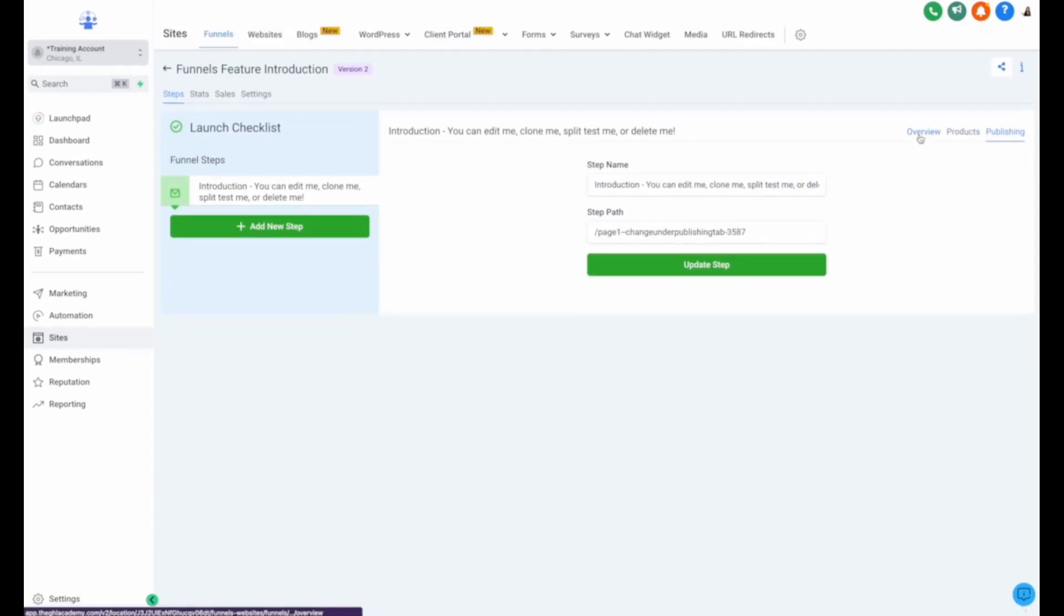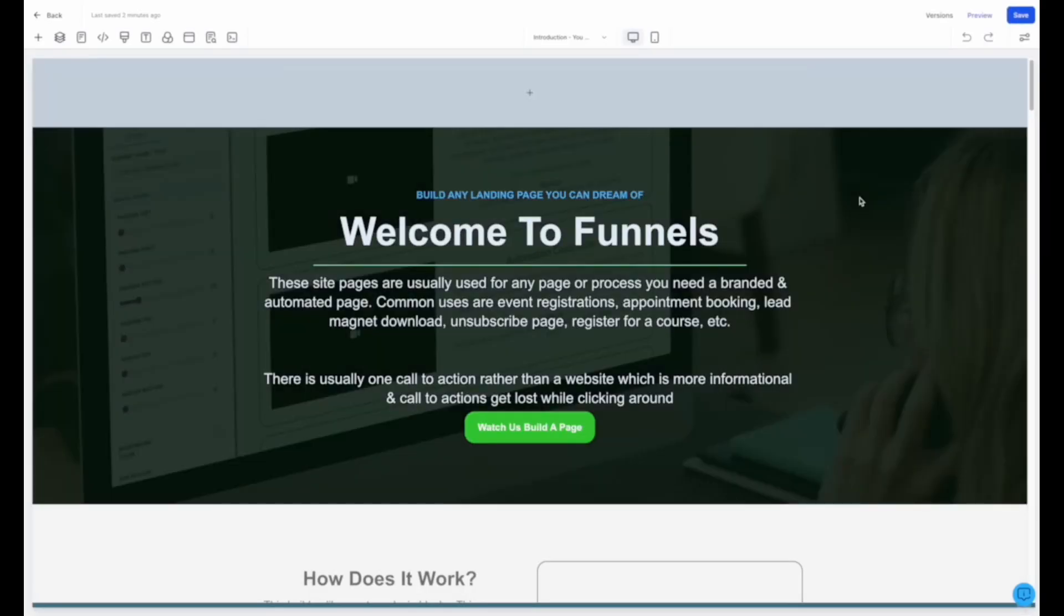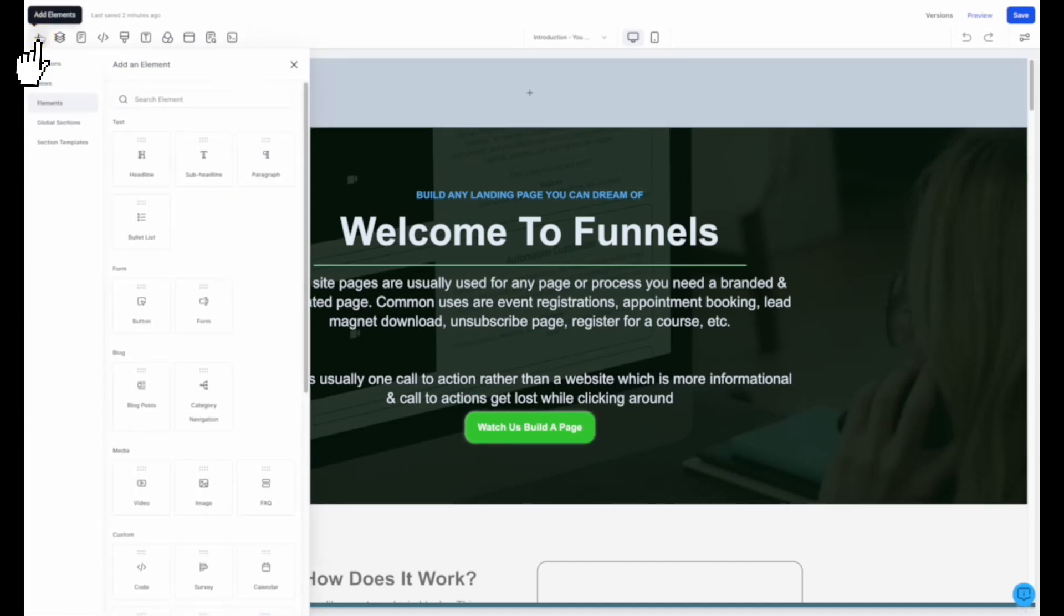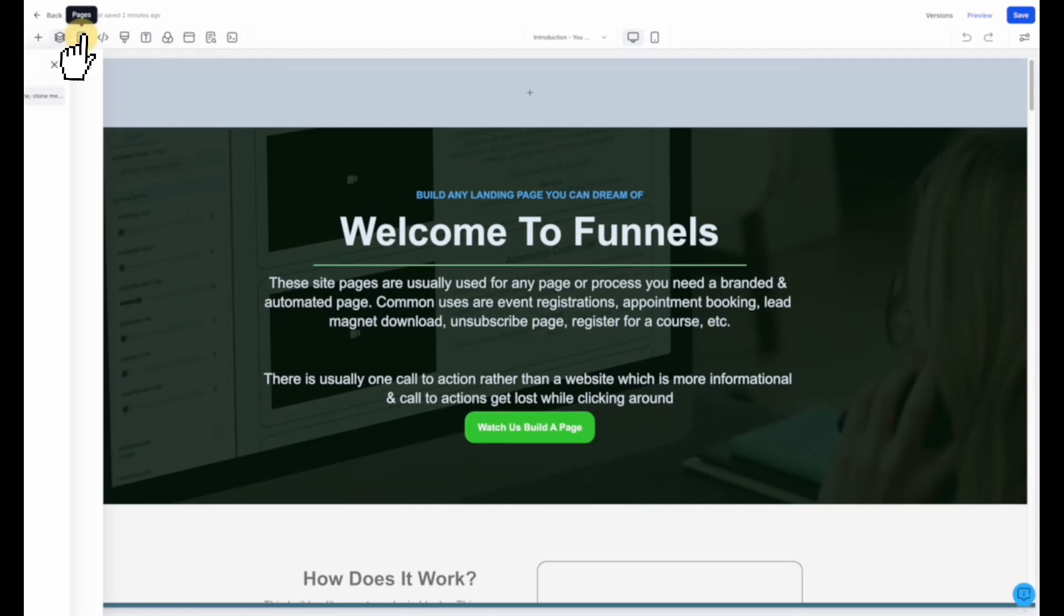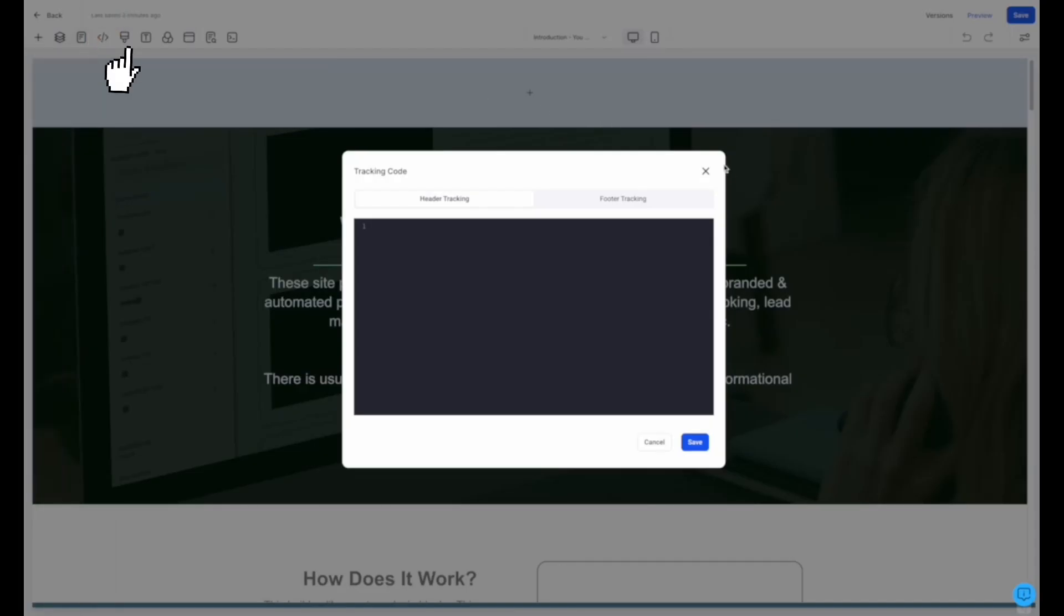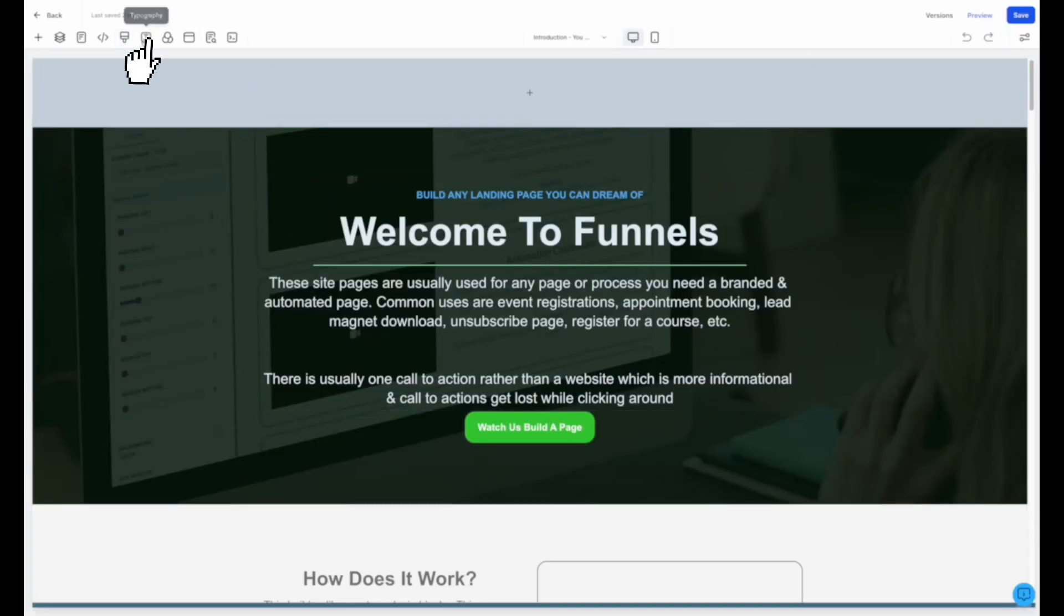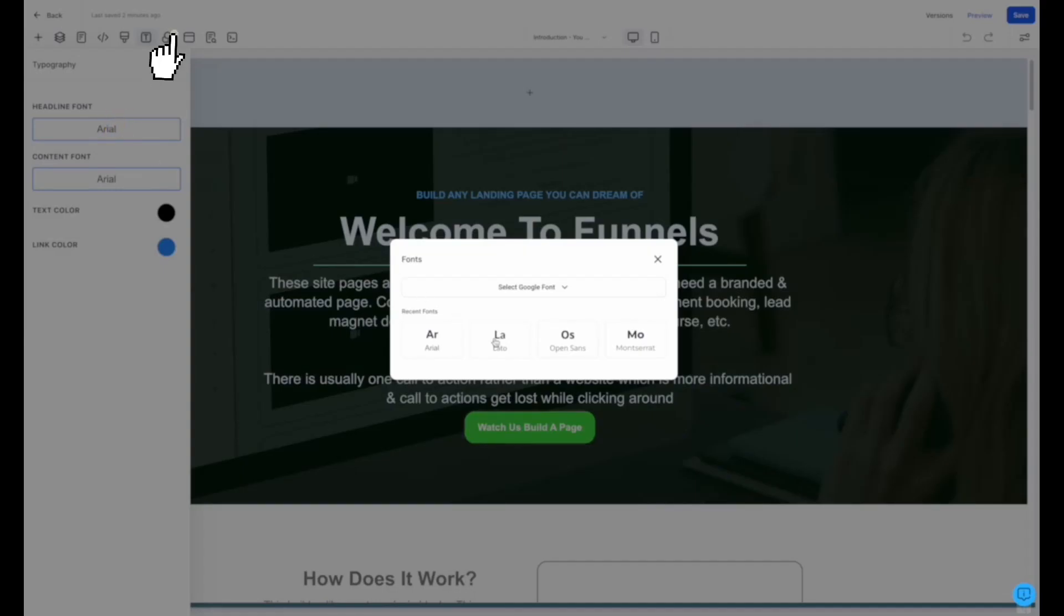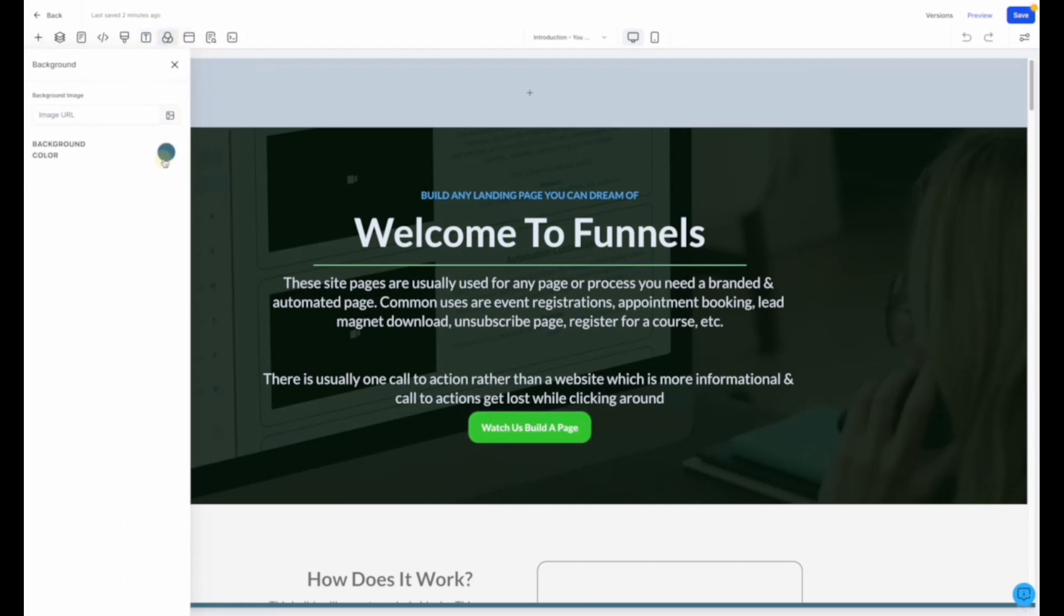Next, we'll start to edit our funnel page to customize and brand it to our company. Now that we're editing our page, we can hit the plus sign on the top left to add different elements, rows, and sections. We can choose our layers and pages, as well as add any coding, tracking codes, custom CSS, choose our typography for our entire page, our background and background color for the entire page,